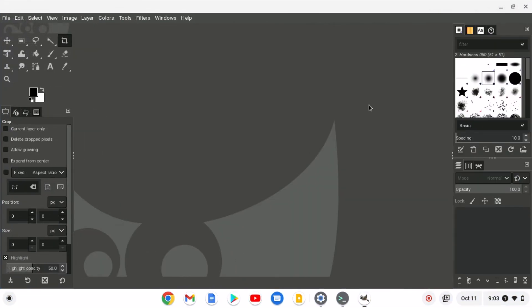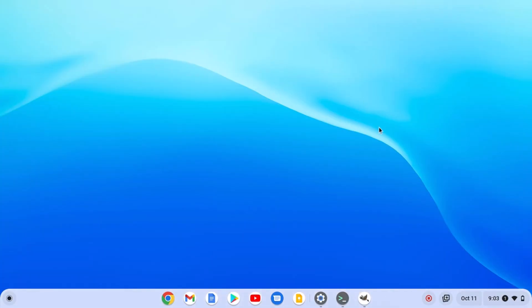So here we have our GIMP Linux application. That's it — this is how you can install Linux applications on your Chromebook. I hope this video was helpful to you. If you found this video helpful, don't forget to hit that Like button and subscribe to the channel for more videos like this. Bye for now, see you in the next video.